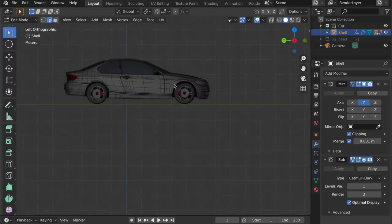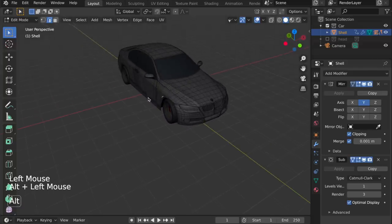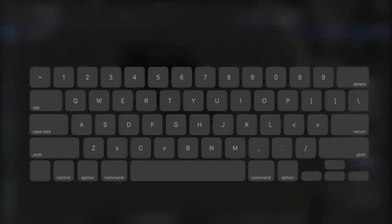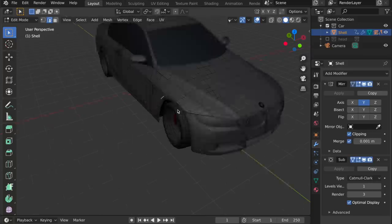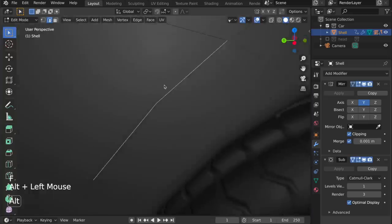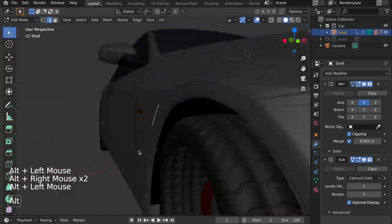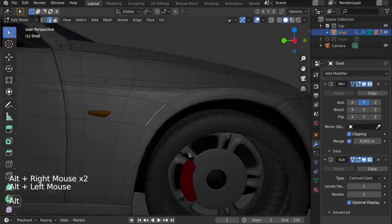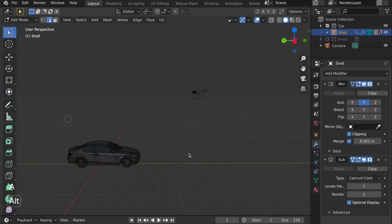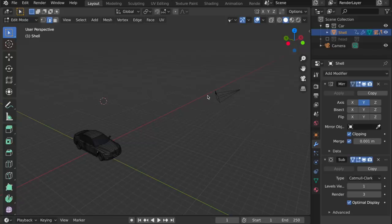The next thing, which is very common, is you want to be able to focus in on a selection. So, we use two keys for this, the A key and the F key, for framing all or the selection. Pressing F will focus in on this selected element, and pressing the A key will frame all the objects in the scene. So, in this case, we have the car and the camera. I can do a new selection, press F, and I'm zoomed back into the element.